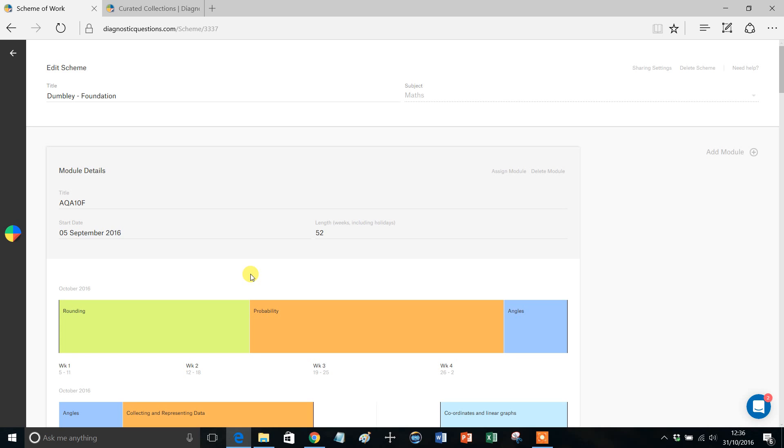Now I'm going to come on to what you can actually do during revision periods and holidays in a later video, but I'll just show you one quite nice way around this whole issue of not being able to add your own topic unit.